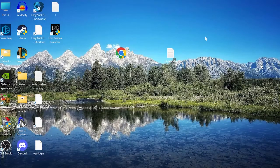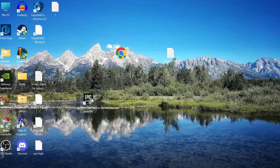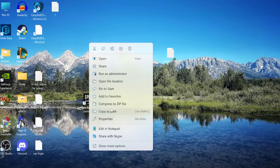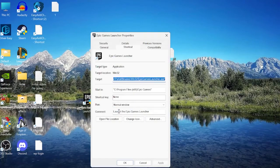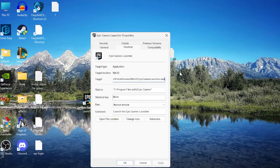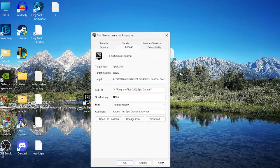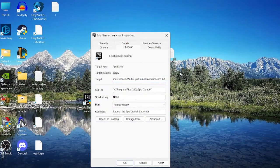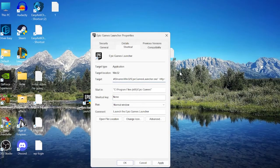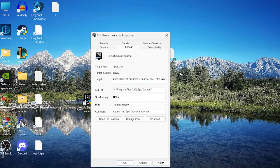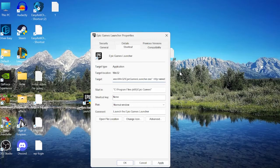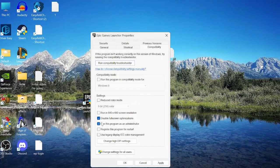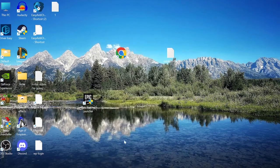Then we need to right-click on this and come into Properties, and at the end of this target text, you want to type in space hyphen HTTP equals sign W-I-N-I-E-T, and then come over to the Compatibility tab, and make sure you've selected Run this Program as Administrator, and then we can press Apply and OK to save the changes.